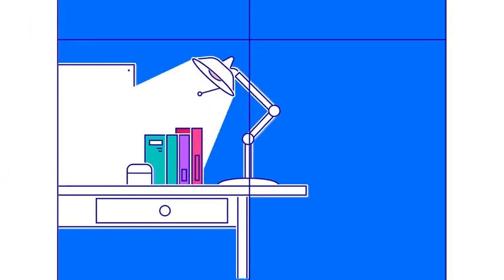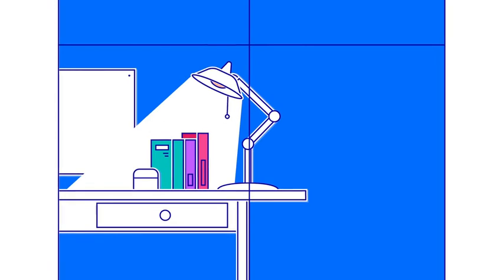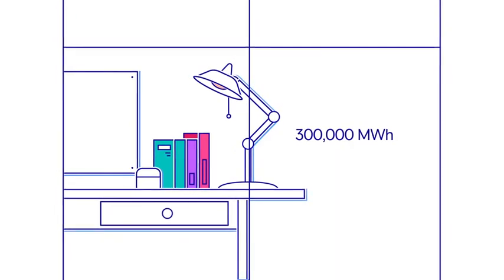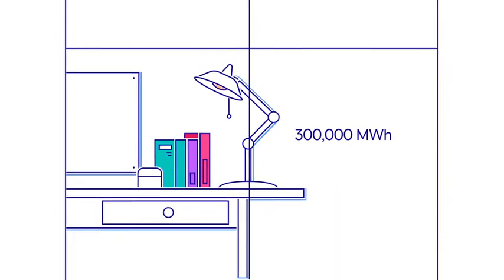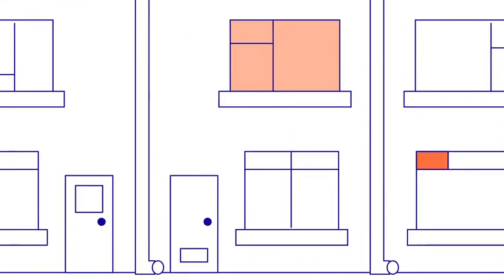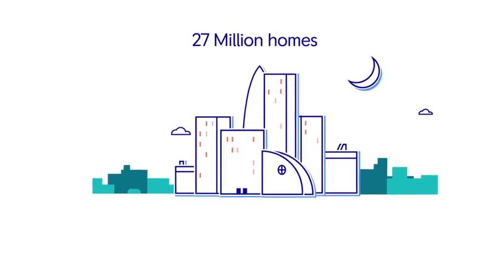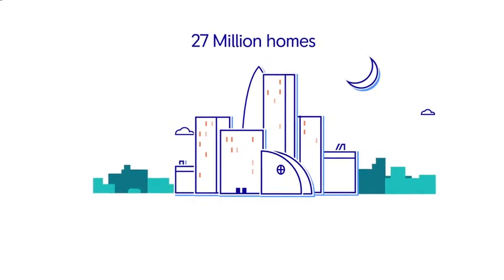Through REVERT, we save 300,000 megawatt hours of energy each year. That's enough energy to power 27 million homes for a day.